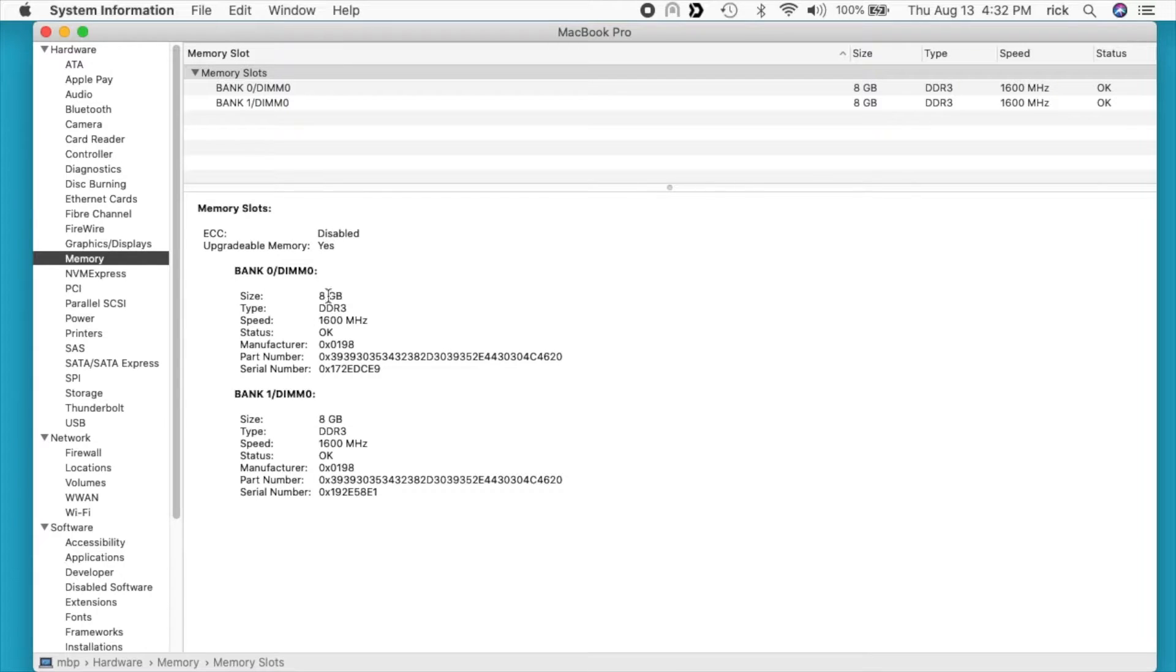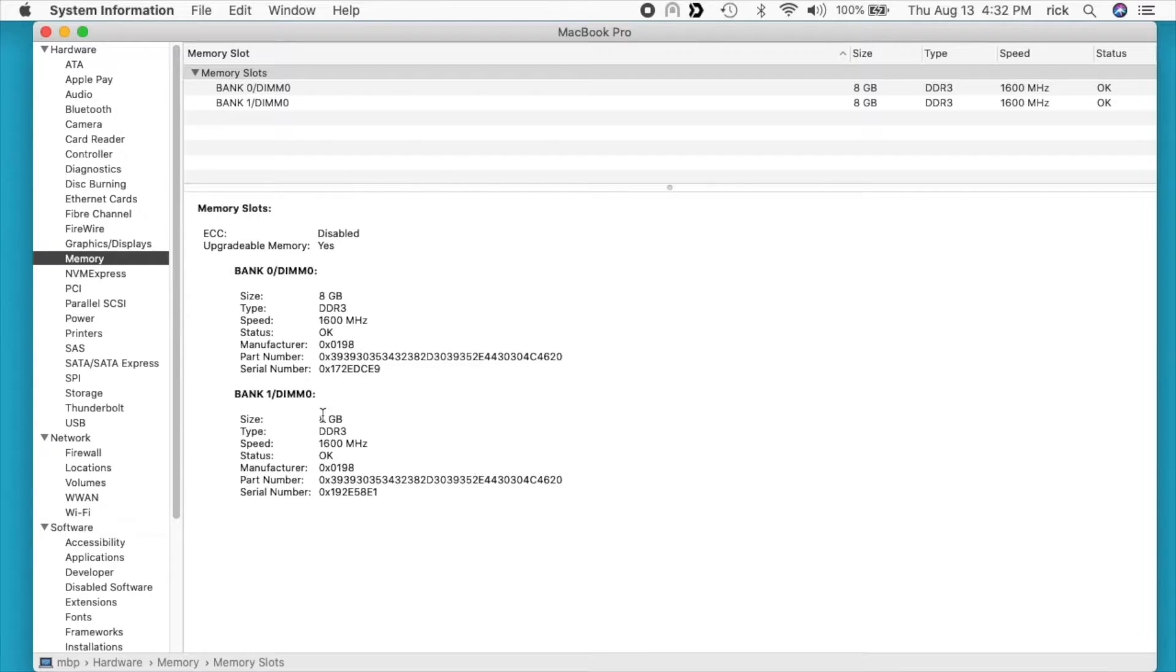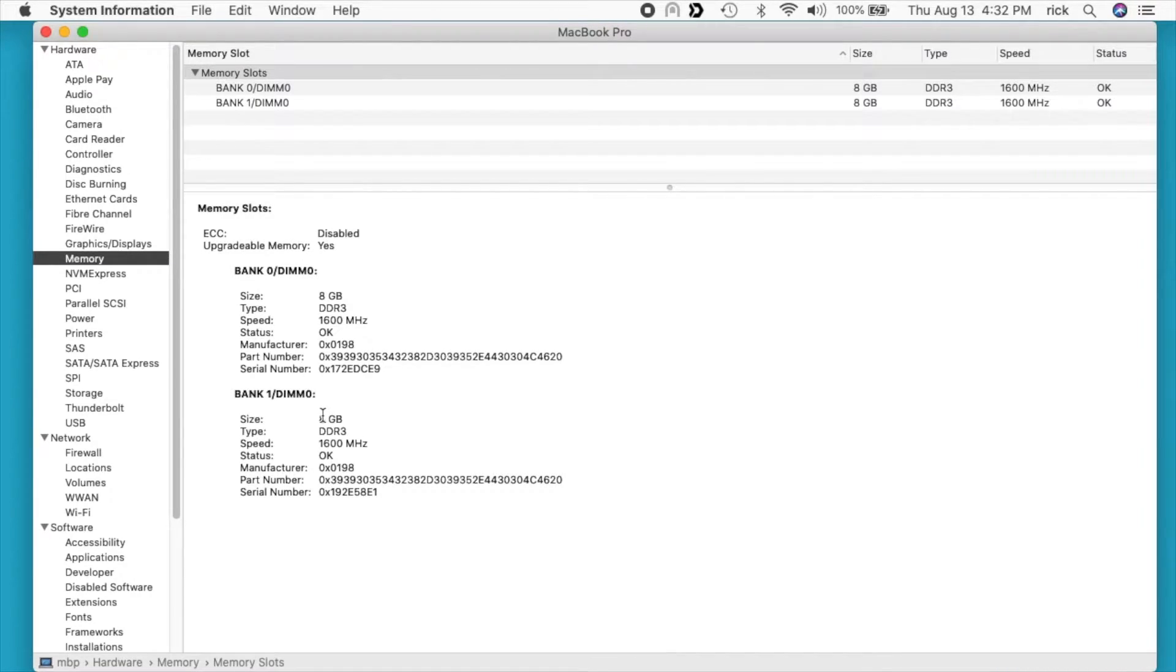This will show what kind of RAM you have in each bank. We have bank 0 here with 8 gigabytes and bank 1 with 8 gigabytes. It's typically recommended that you put matching pairs in for RAM so you can take advantage of dual channel memory.